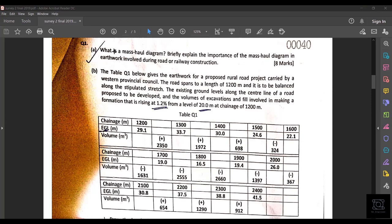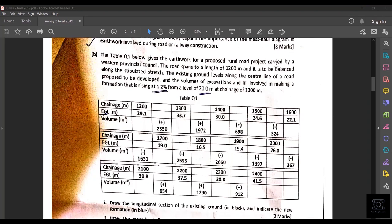That covers the first question part (a), which is a theory question. Part (b) states: the table below gives earthwork for a proposed rural road project carried by a Western Provincial Council. The road span is 1200 meters and it is to be balanced along that stretch. The formation rises at 1.2% from a level of 20 meters at a chainage of 1200 meters.